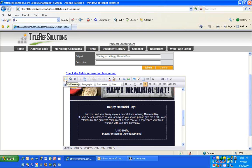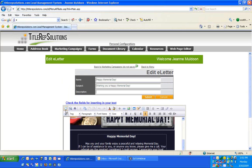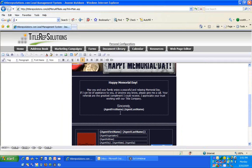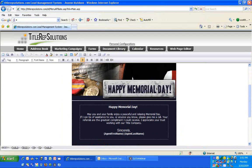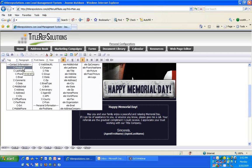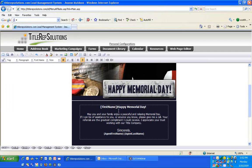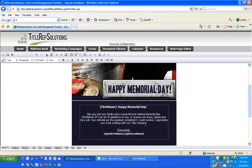We mail merge and send everybody their own individual email — we don't broadcast in a blind carbon copy fashion. You can mail merge individual names and information within the email. By clicking on Tag and then First Name, you can say — within the body of the message — 'First Name, Happy Memorial Day' so it's personal. If you only have an email address and no first name, it will show a blank space rather than 'first name.'